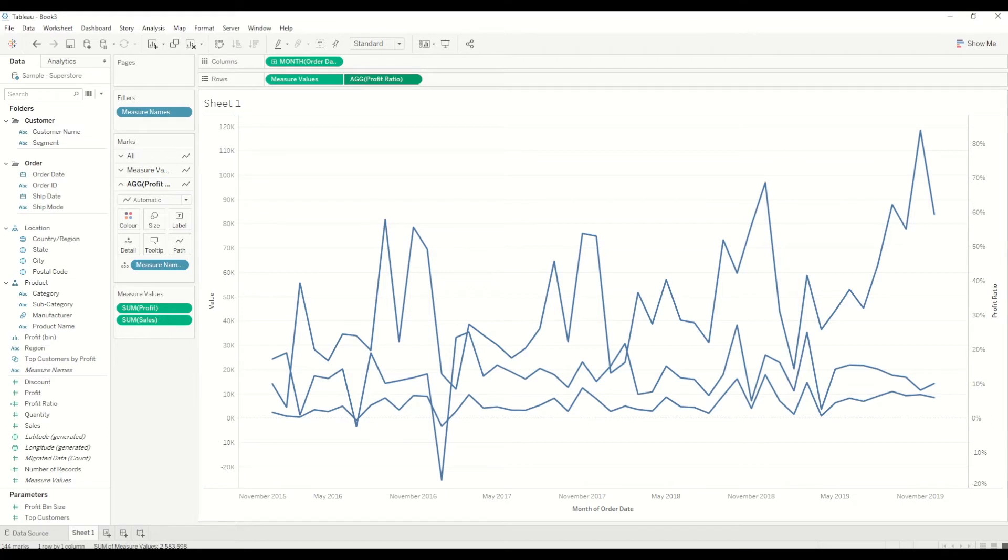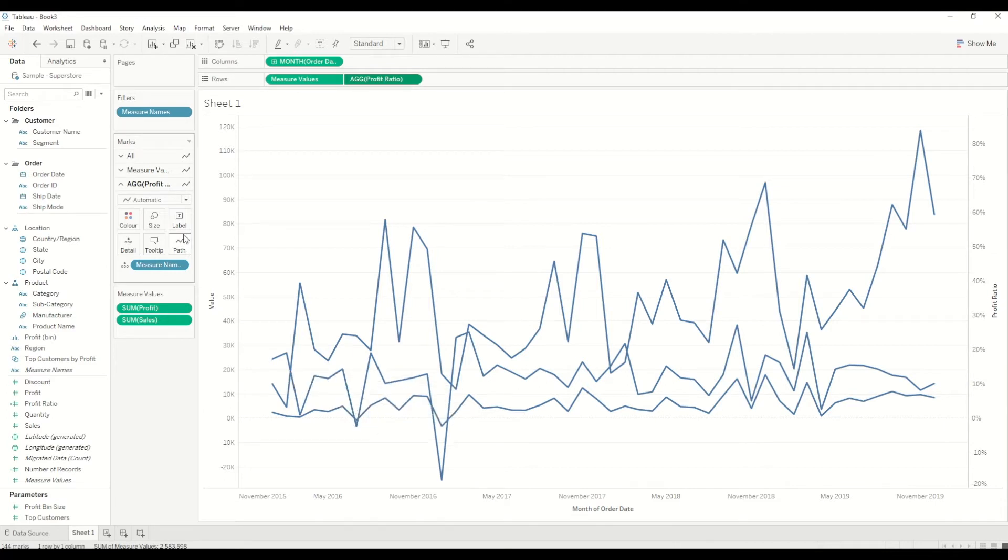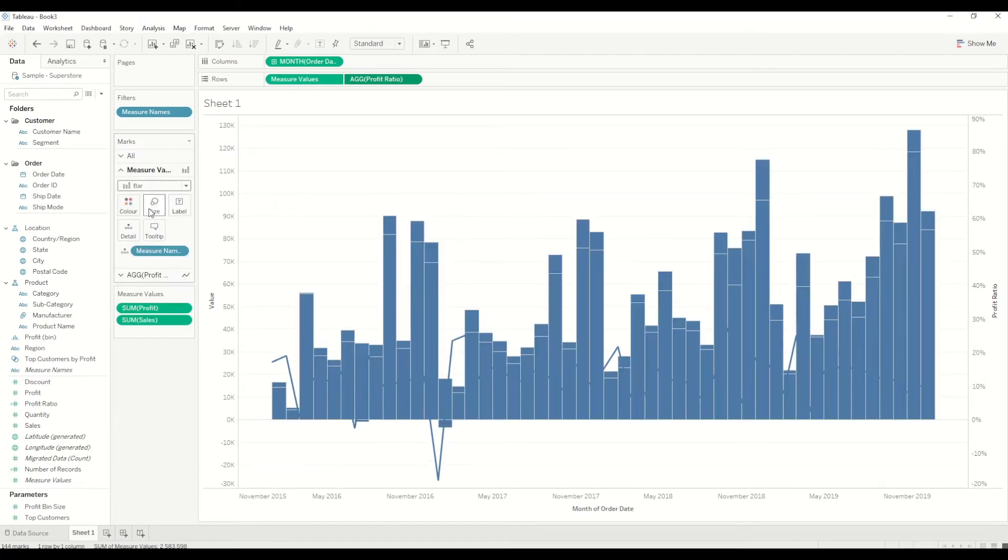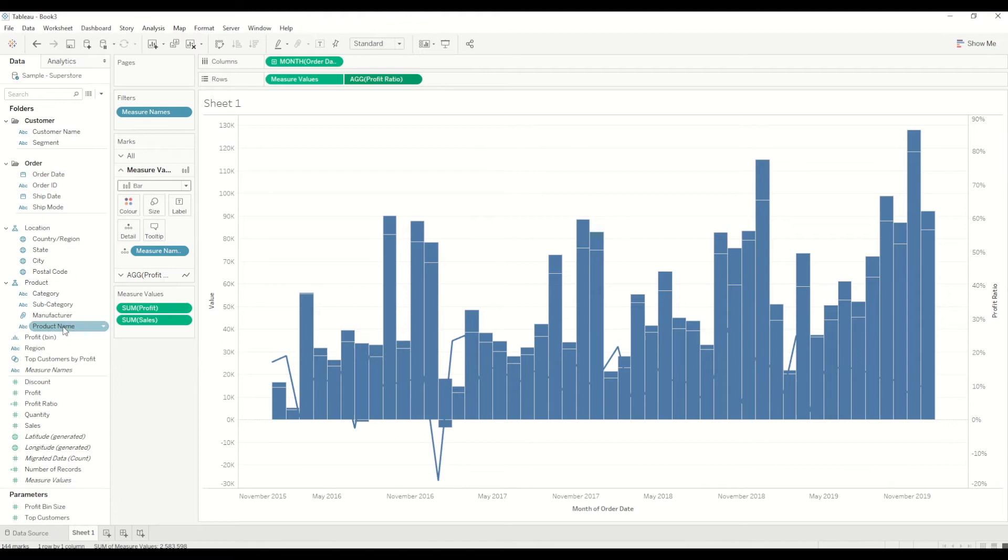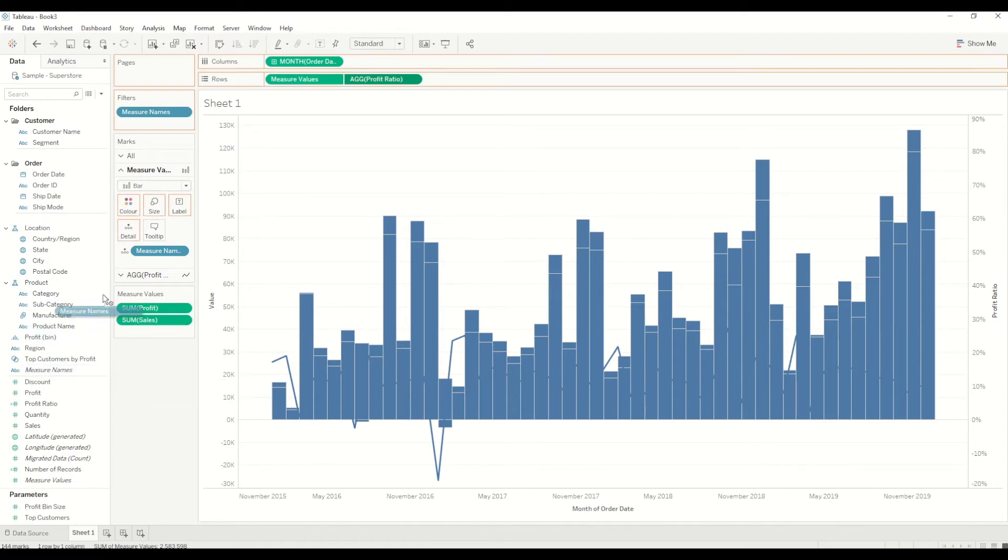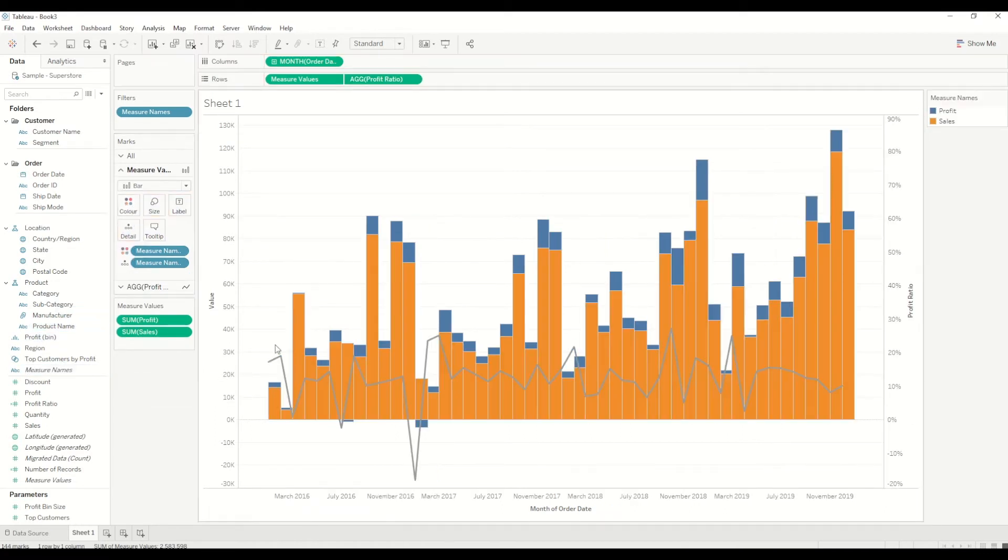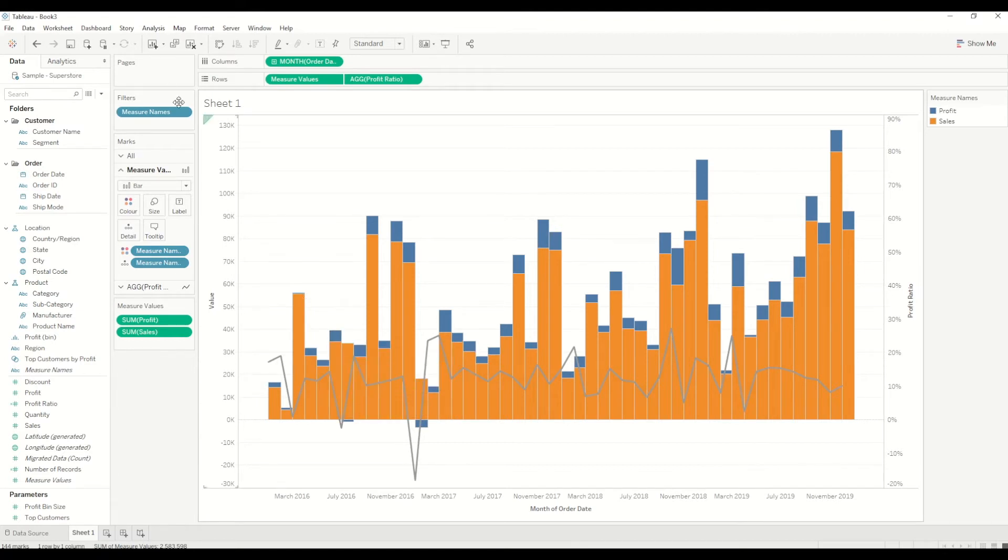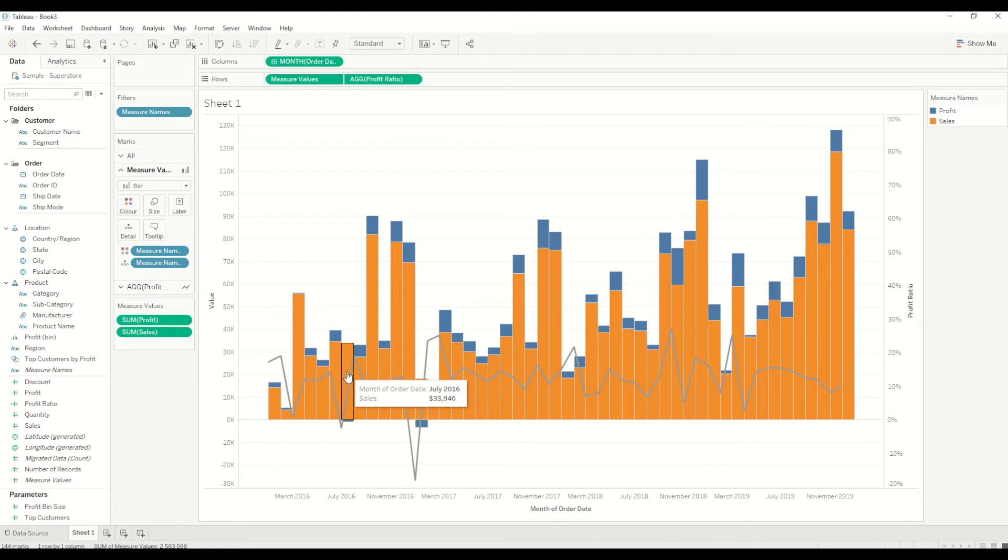We need two bar charts here. We will go to measure values and change it into bar chart. We can also use measure names and drag it into the color shelf. You will see it's a stacked bar chart, and in this case we don't need stacked bar chart—we want to see the overlapping chart or bar within a bar.